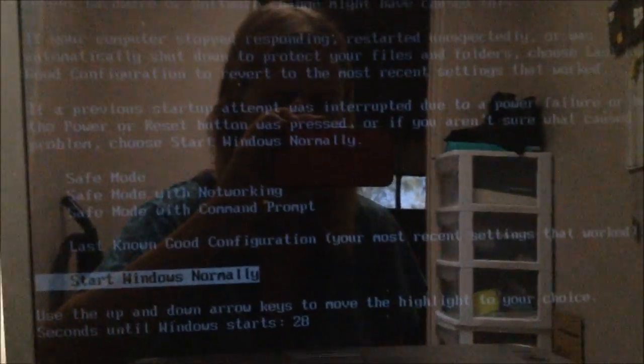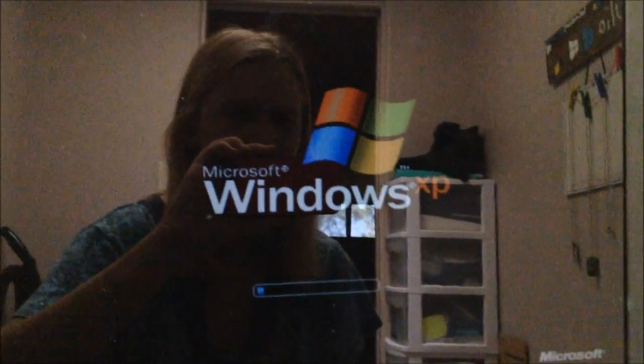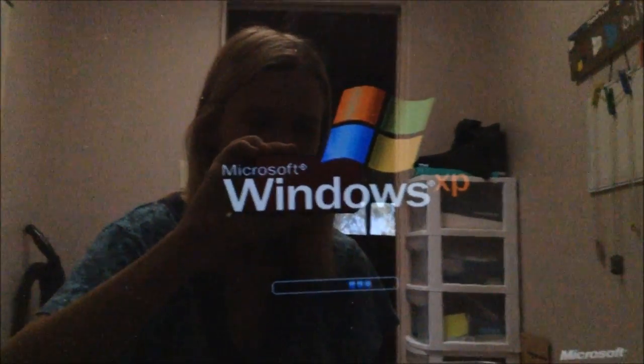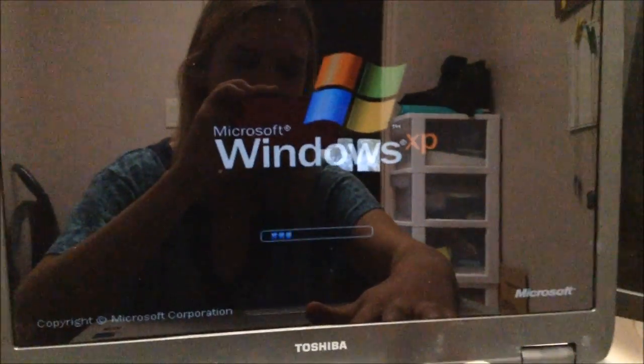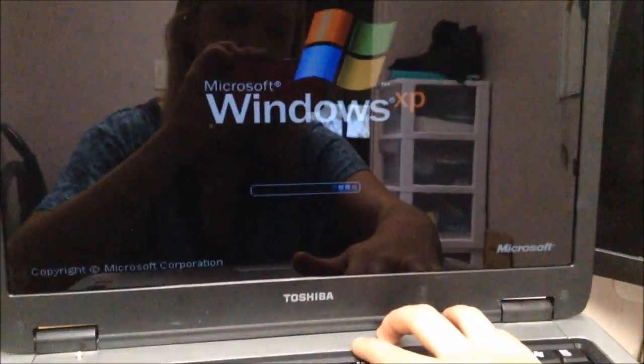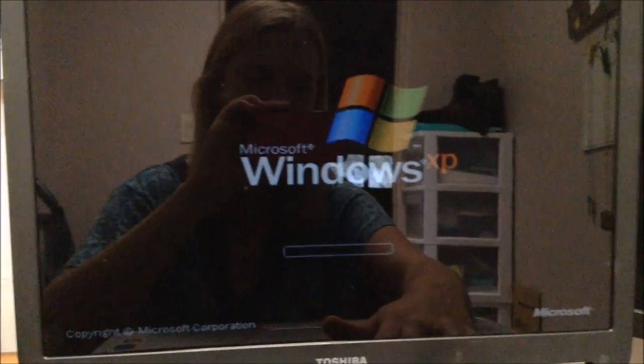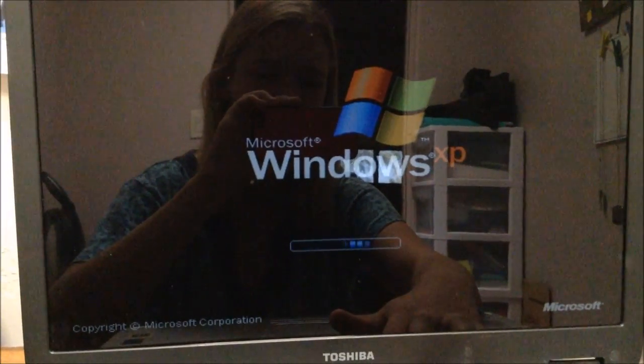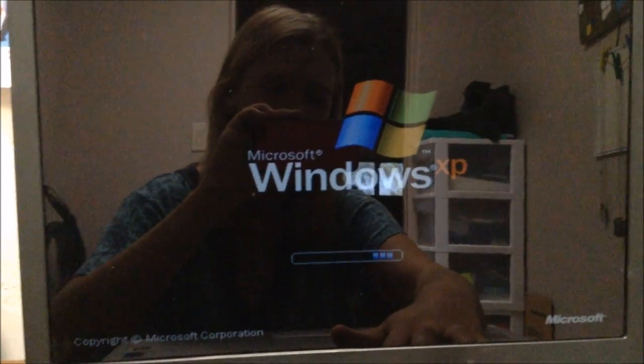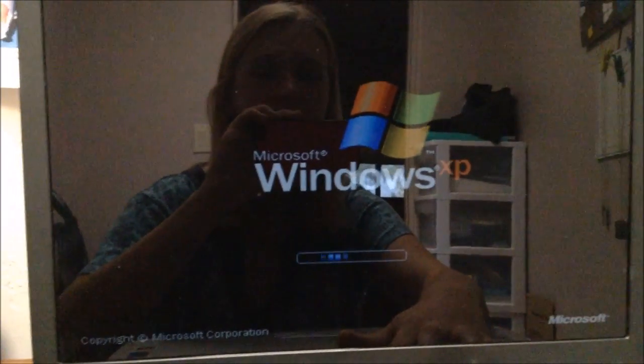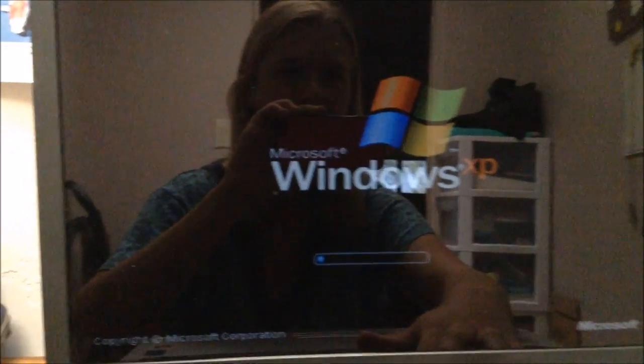So first I'm going to show you that it has that blue screen. The screen's very dim, I'm not sure why. Let's see, we'll hit enter, start normally. And Windows XP, and then it'll just flash a blue screen.